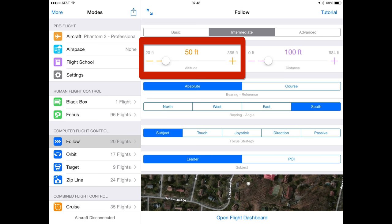If you've stated that the leader is not changing altitude, the altitude will mean the distance from ground level. If you've stated that the leader is changing altitude, the altitude will be based upon the current relative altitude above the leader. In other words, if you set the altitude to 50 feet and the leader is at 25 feet from ground level and then moves to 100 feet from ground level, the quadcopter will move from 75 feet to 150 feet in the air.